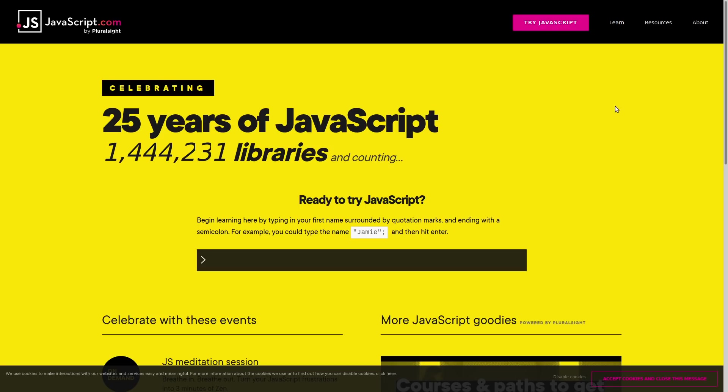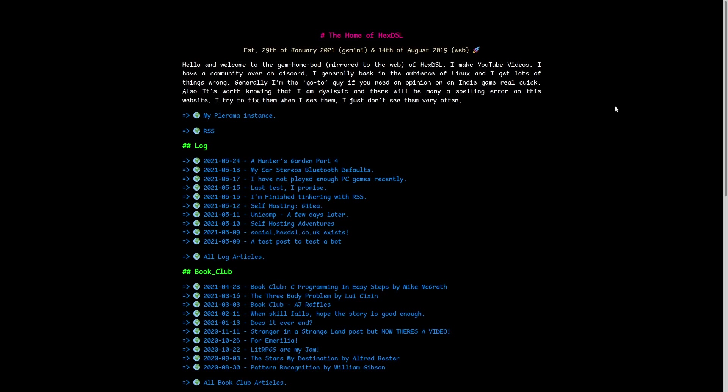And it is true that JavaScript revolutionized the web because before JavaScript, most websites just looked like this. They were very minimal. They were text-based.